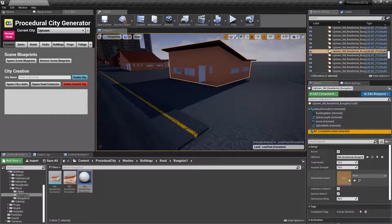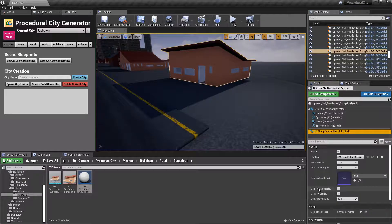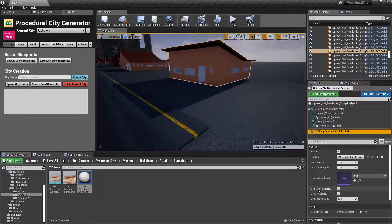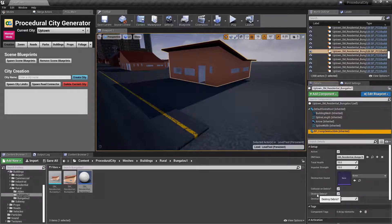Obviously, if you want to play a destruction sound, you can add it here. And then you have the option to have collision on debris. Yes or no.